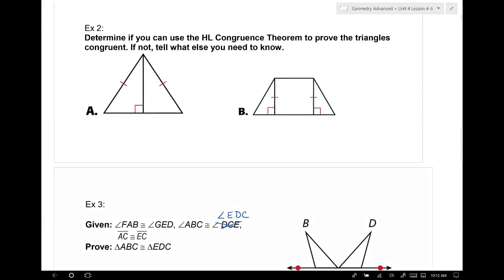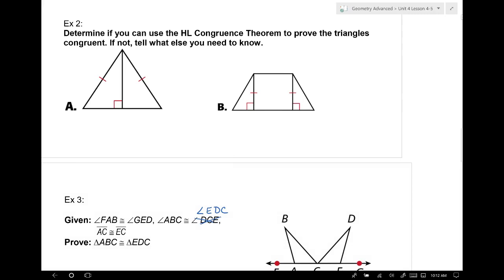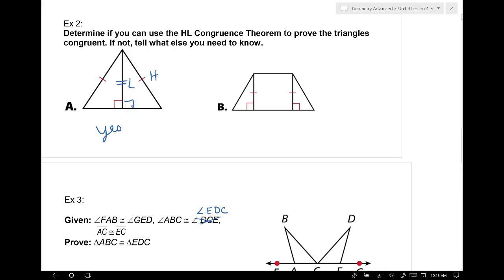Determine if you can use the hypotenuse-leg congruence theorem to prove triangles congruent. On part A, can I use it? Yes. Why? You can use the reflexive property to show the shared side — that gives the leg. We already have the hypotenuse marked congruent. And once I write in the right angle, which we know exists because it's a linear pair, we know they're right triangles. So yes, hypotenuse-leg totally works here.